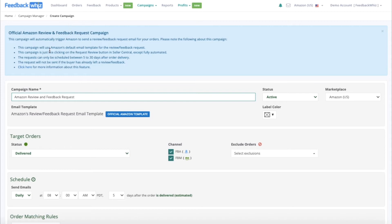You should note some of the following. The Campaign will use Amazon's default email template for the Review Feedback Request. This Campaign is just like clicking on the Request Review button in Seller Central, except fully automated.